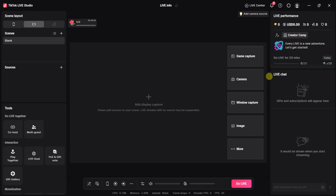First things first, you have to go ahead and open your TikTok Live Studio application on your PC and then login with your TikTok login details. Once you've logged in, the next thing you have to do is add a source.